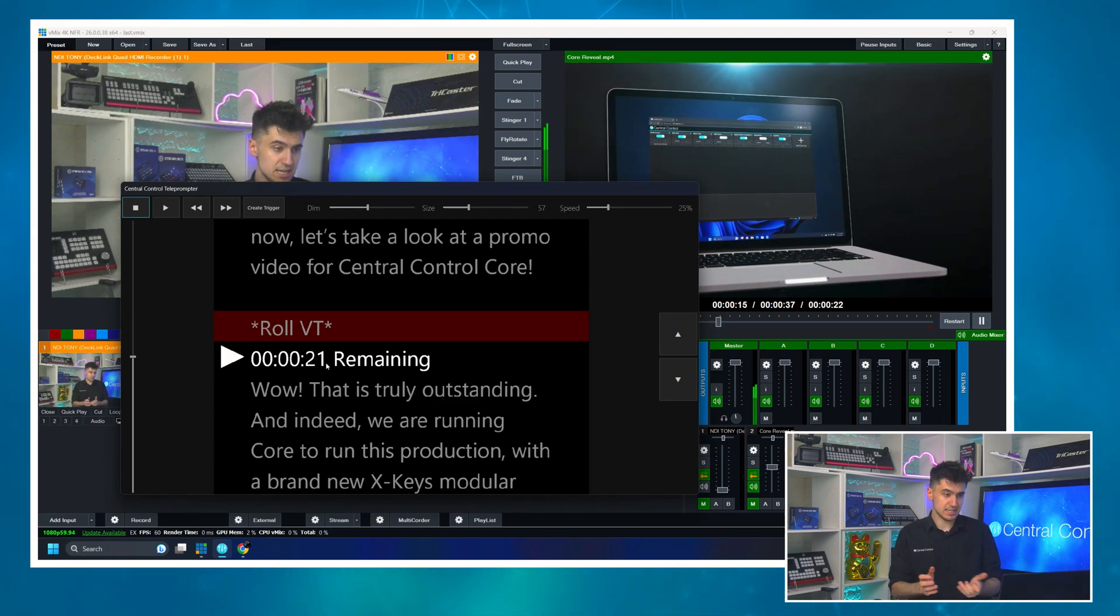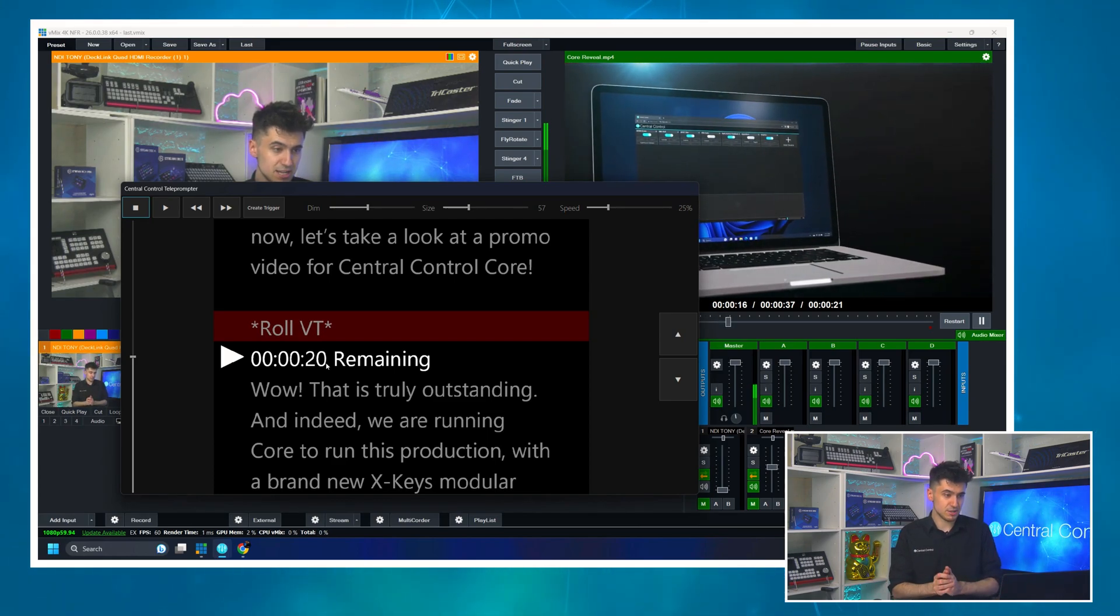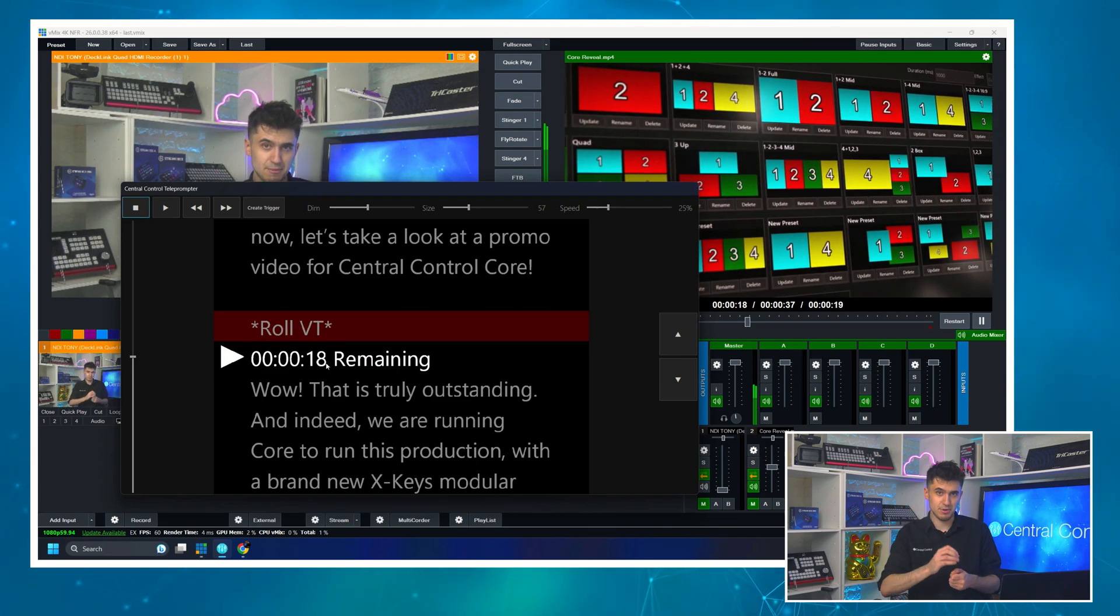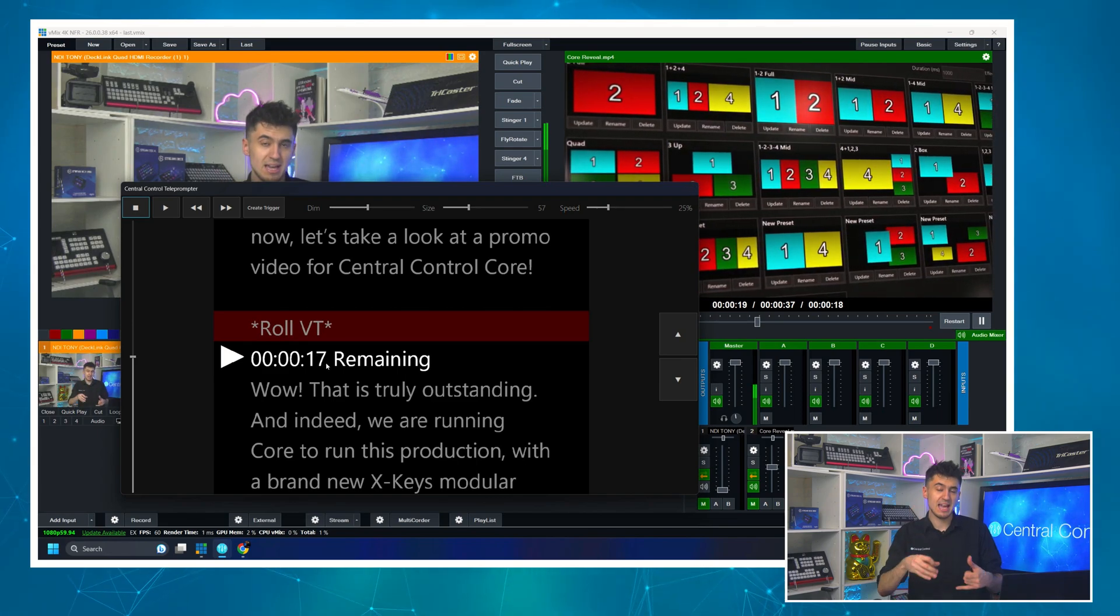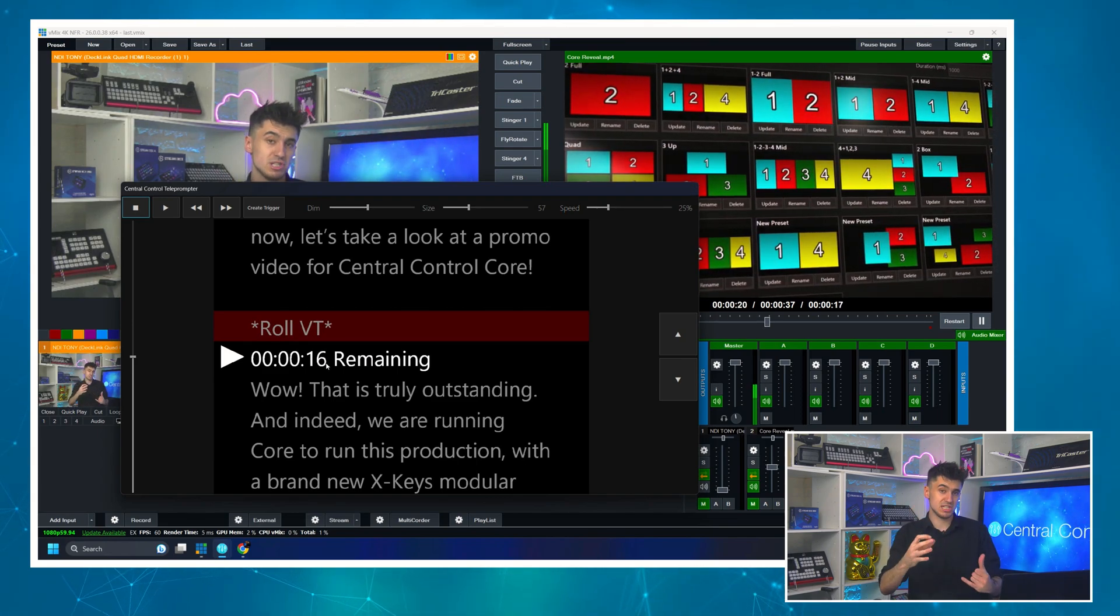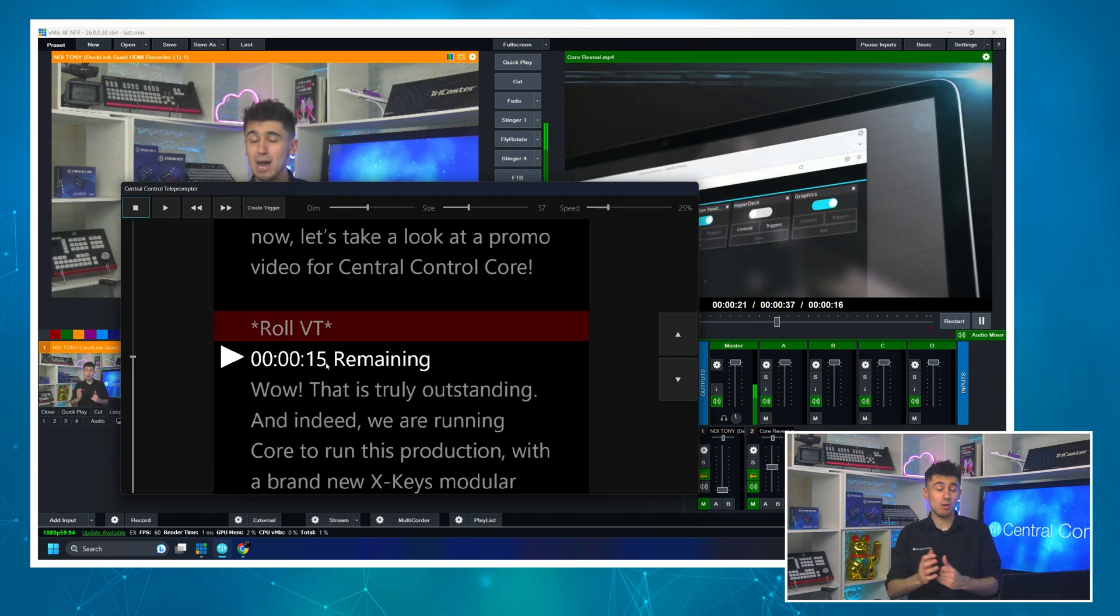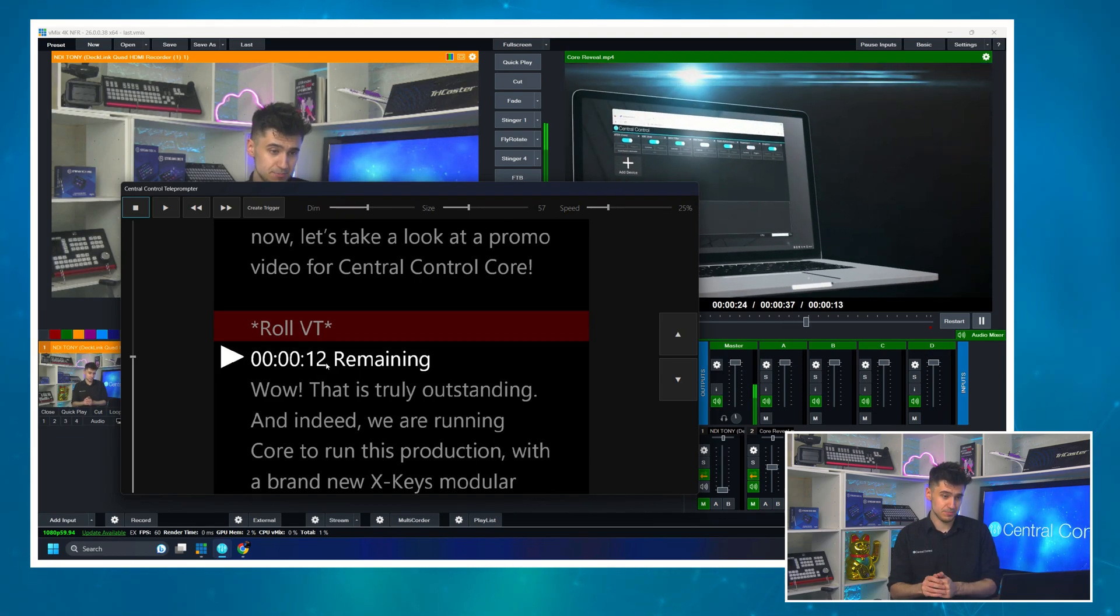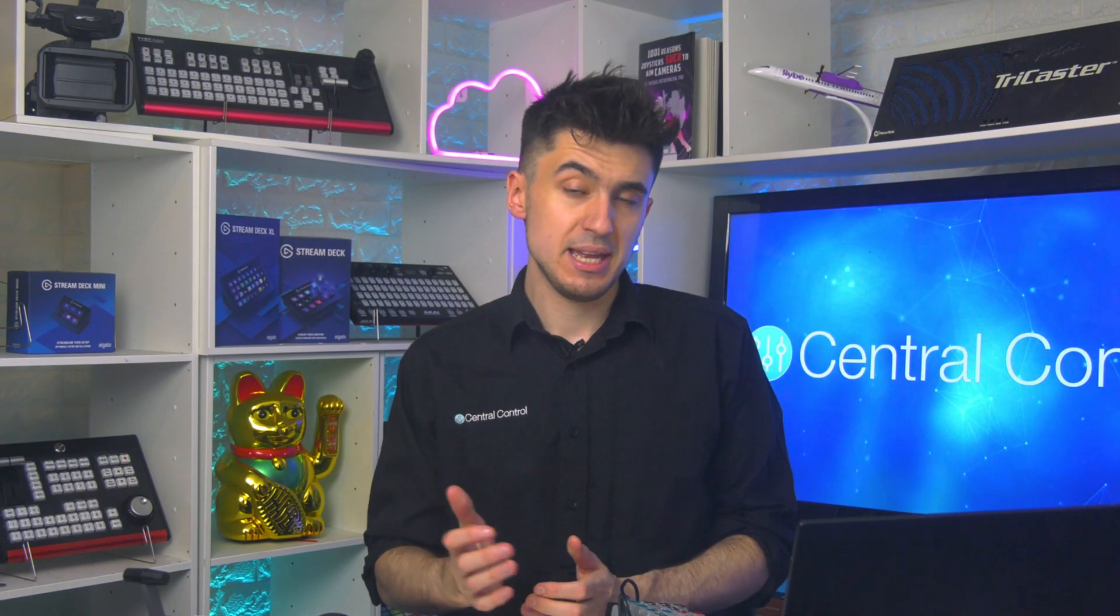Which is incredibly useful because they're going to be looking at the camera down the barrel and they'll be able to see how long is remaining in that video segment. And that is how you can show video timecode in the teleprompter.